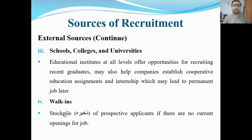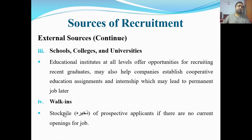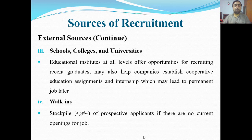Walk-ins are when people bring their CV and come for an interview to be checked. Sometimes when there is no current job opening, people still visit the organization to submit their CV, saying: if any job comes up, please call us. This way a stockpile of prospective applicants is created — CVs are collected and when an opening occurs, they are informed.